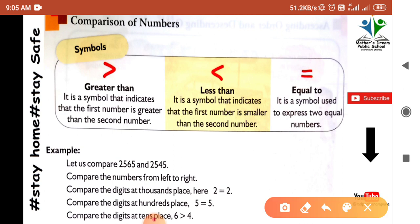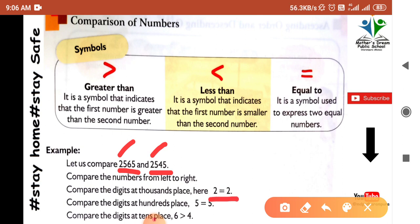Example: let us compare 25645 and 25645. We compare the numbers from left to right to easily find which is large and which is small. The first digit is 2 and this digit is also 2 — both are equal.